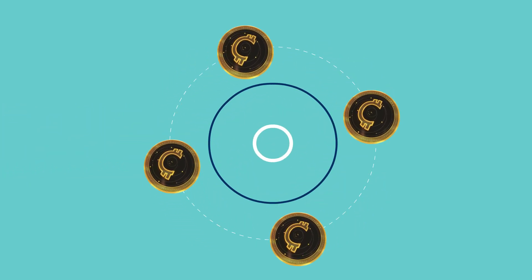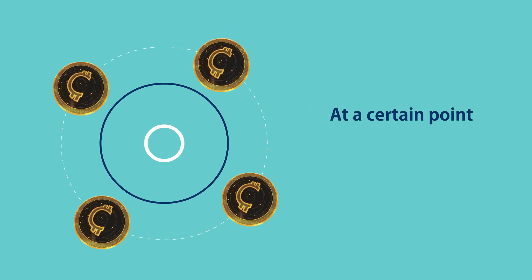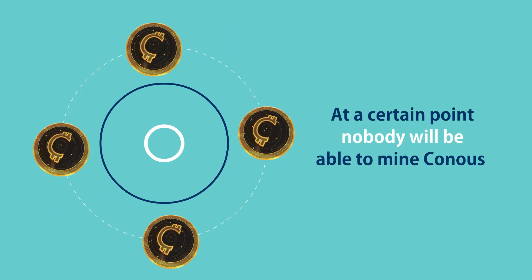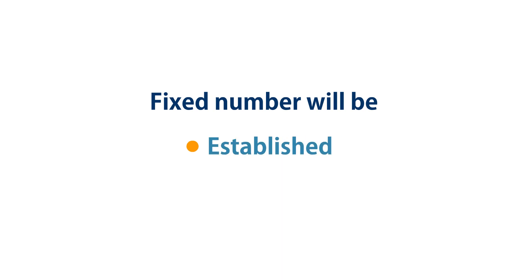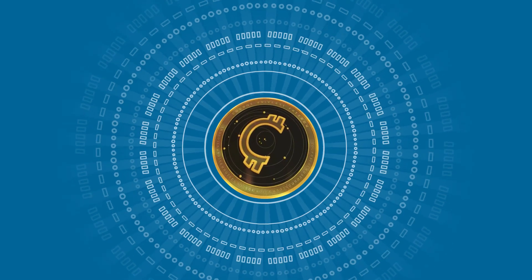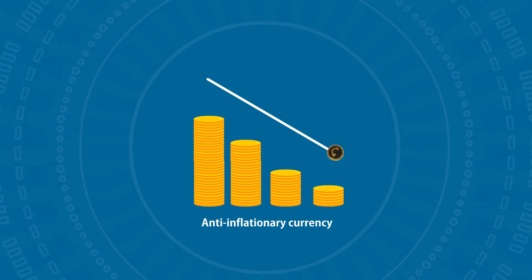This limited number of Coinos coins in circulation means that at a certain point nobody will be able to mine Coinos, and its fixed number will be established and logged. Thus, Coinos is an anti-inflationary currency.